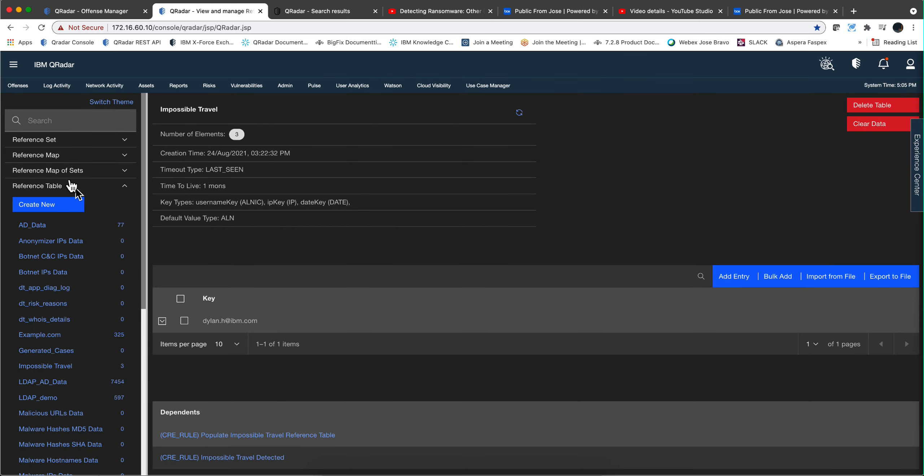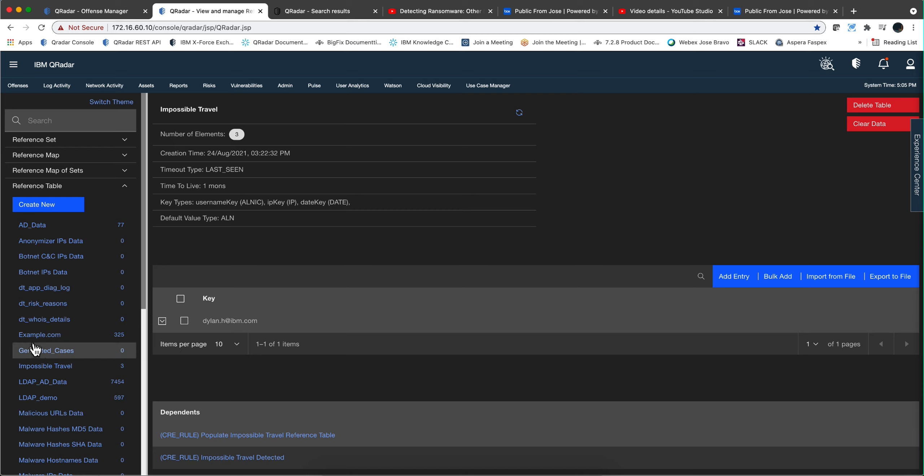To do that I use my reference data management app. When I look into the reference table, I find that impossible travel one in here, and I tested it with some logs from Dylan and we see that that entry got populated. That's rule number one.